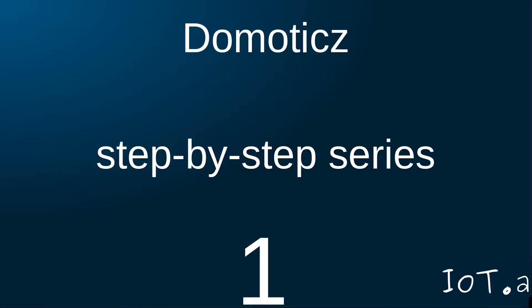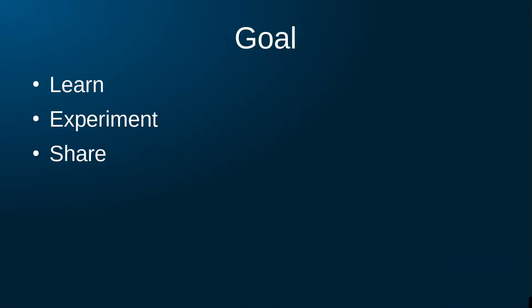Welcome to the IOTA channel and to the first video in a series in which I share my journey of setting up a Domoticz home automation system.